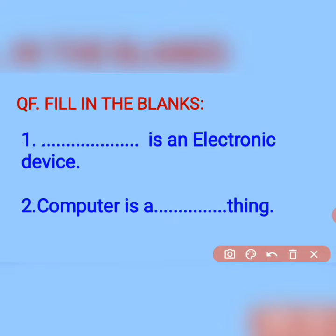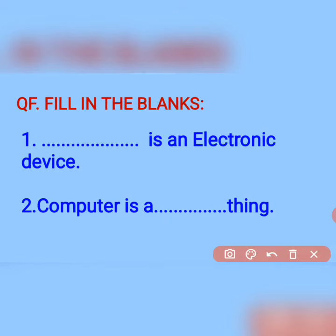The second blank: computer is a dash thing. The answer is computer is a non-living thing. Things that have no life are called non-living things. We know very well all electronic devices are non-living things, and since computer is an electronic device, computer is a non-living thing.